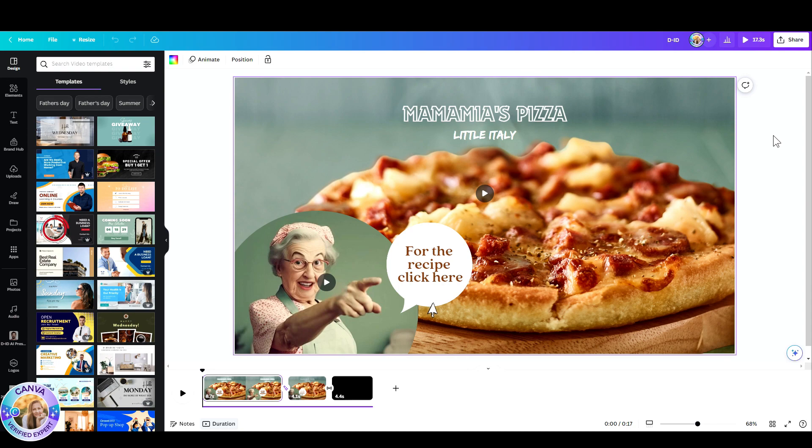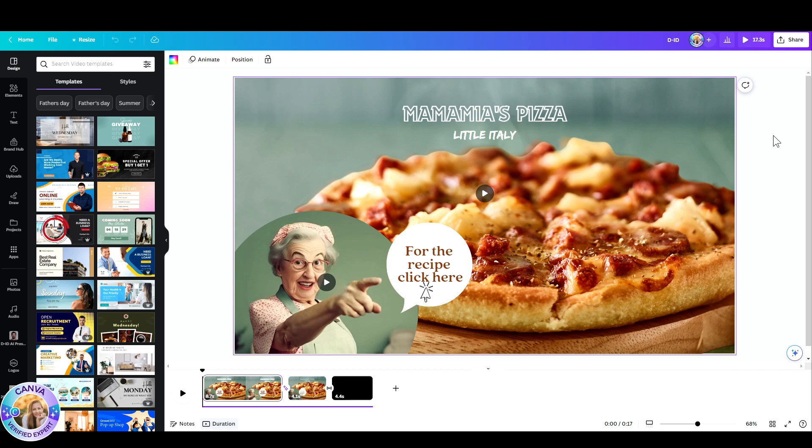Hi, this is Adas from Ike in Canva, and in this tutorial I'd like to show you how I used DID's technology within Canva to create this pizza ad.